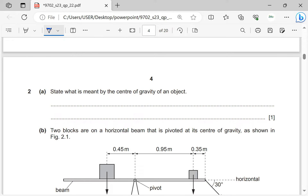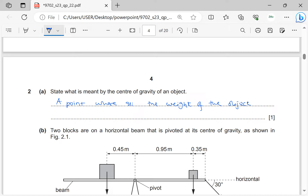State what is meant by the centre of gravity. The centre of gravity is a point where all the weight of the object may be considered to act.